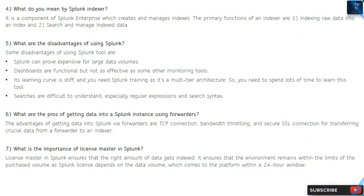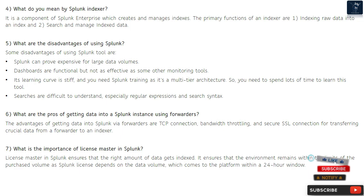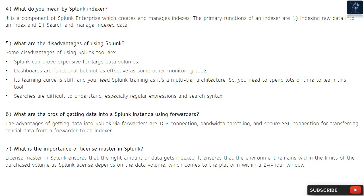Question 4: What do you mean by Splunk indexer? It is a component of Splunk Enterprise which creates and manages indexes. The primary functions of an indexer are: indexing raw data into an index, and searching and managing index data.